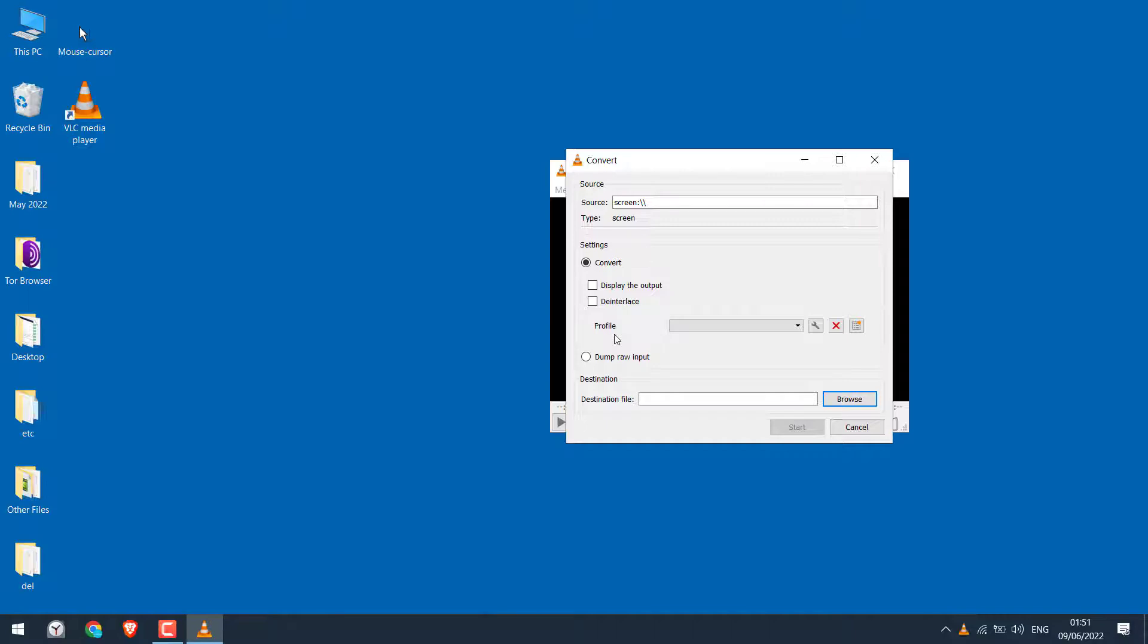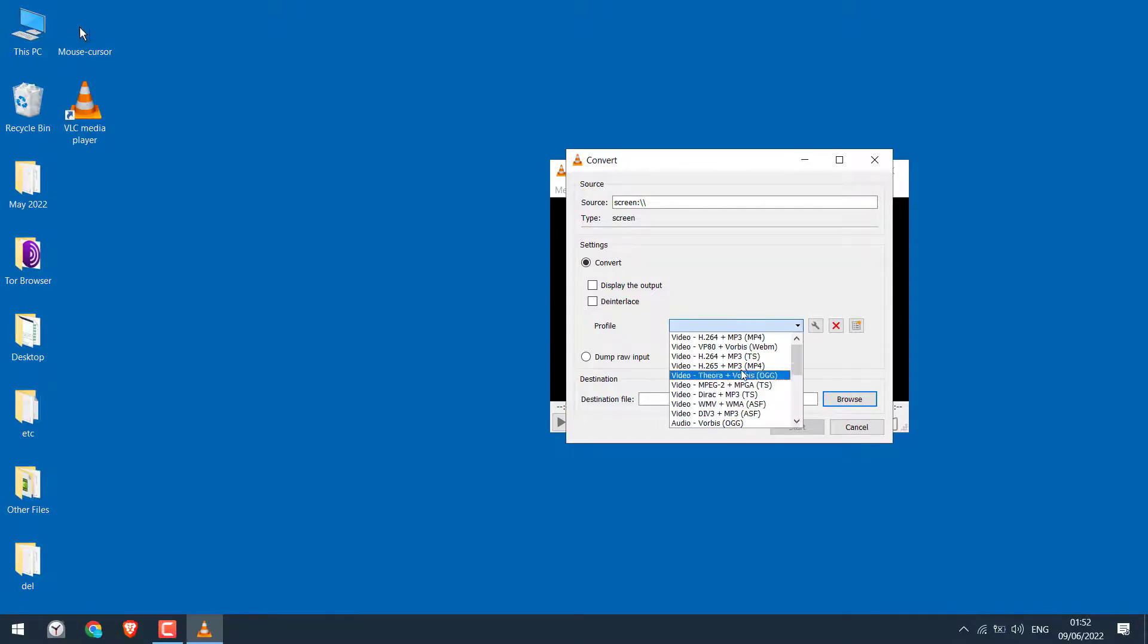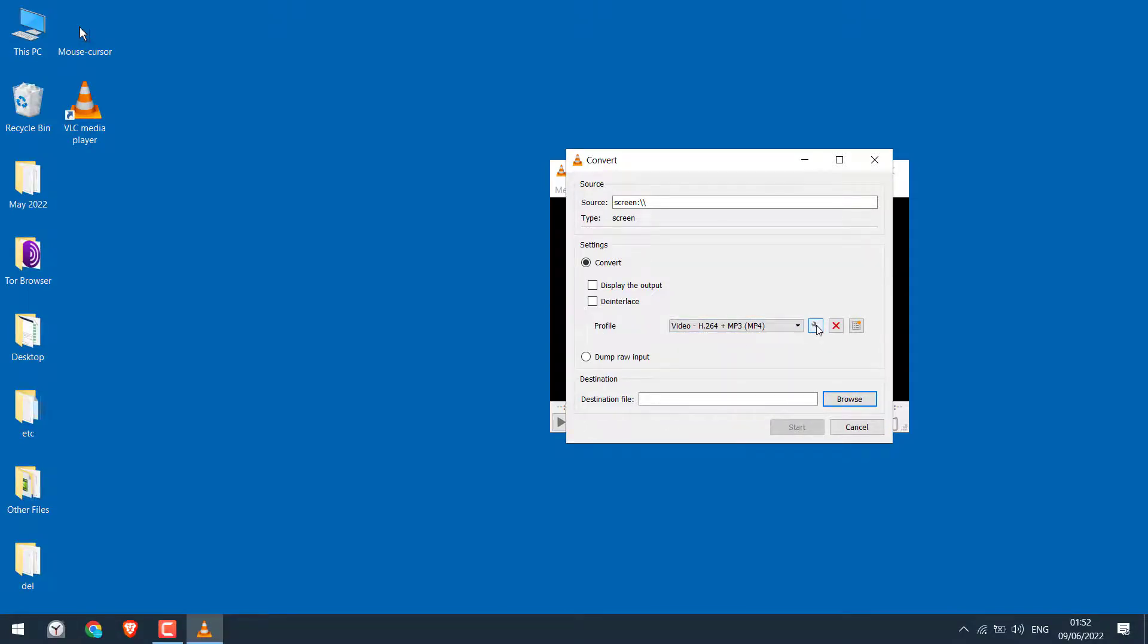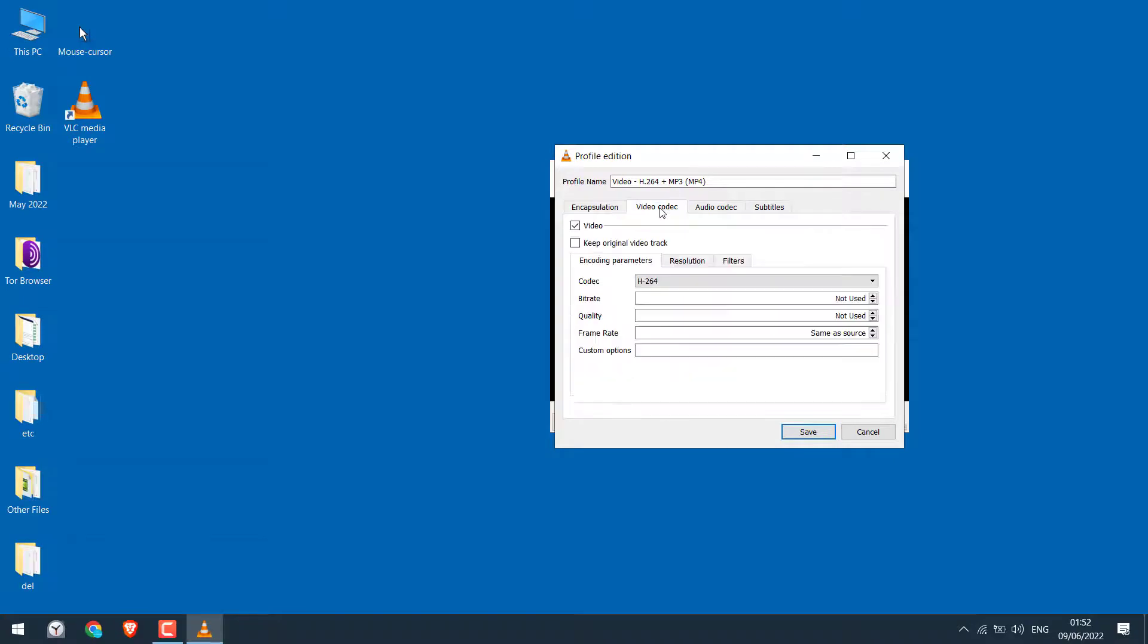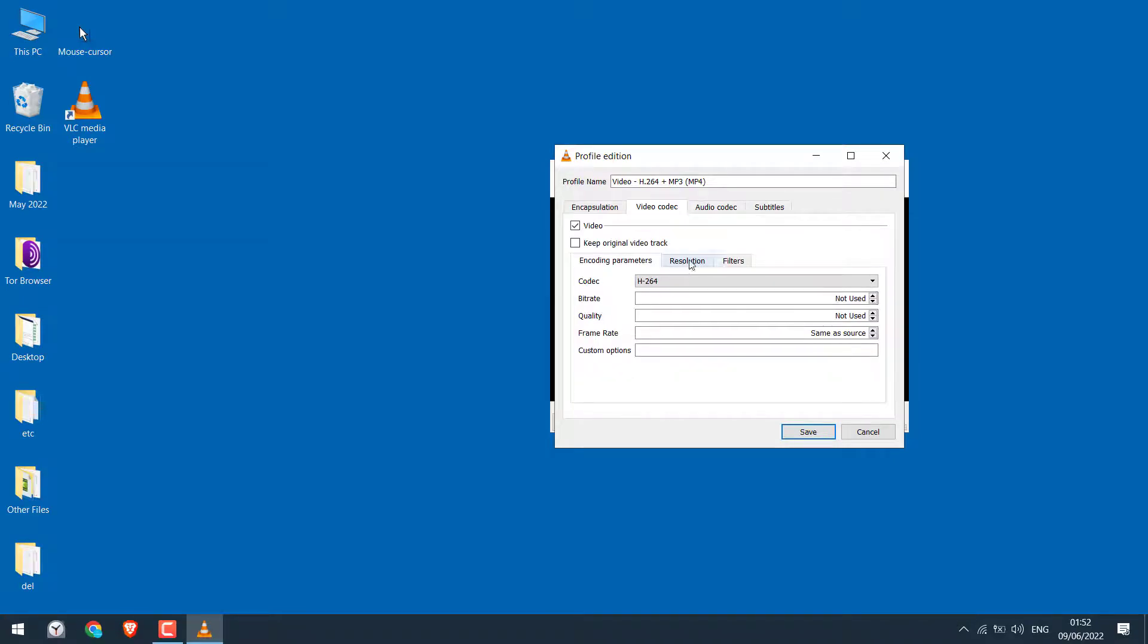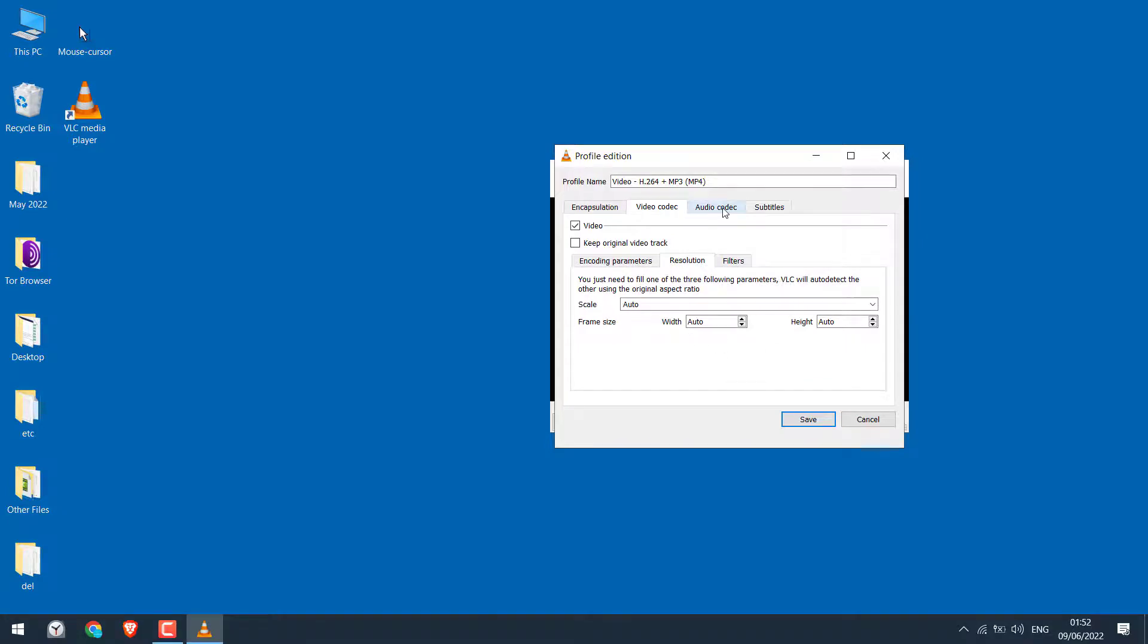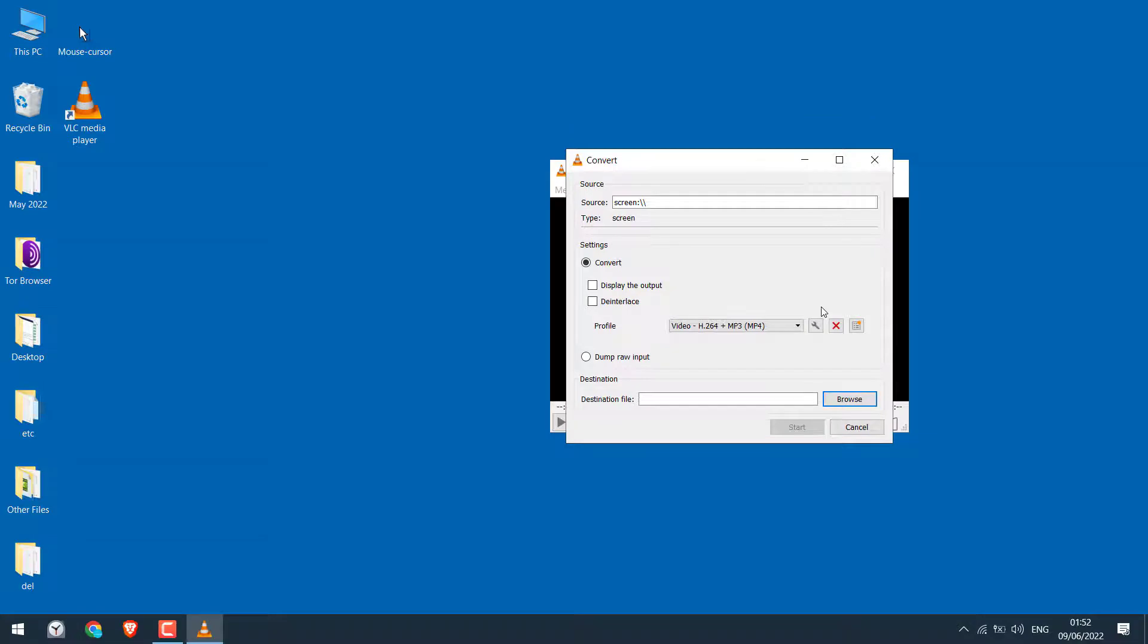On profile, choose the appropriate profile. Or you can also click here and change the settings. You can also choose the resolution. Here's the audio codec, etc. I will simply cancel this and select this one.